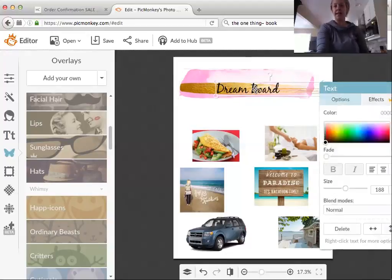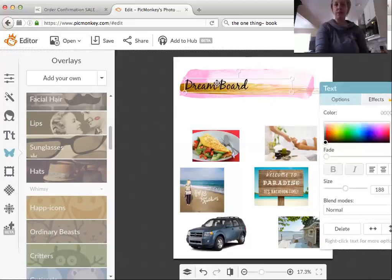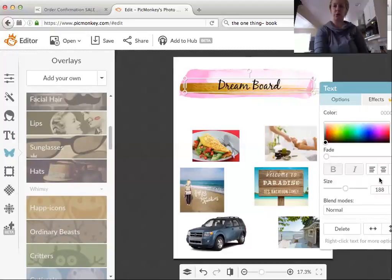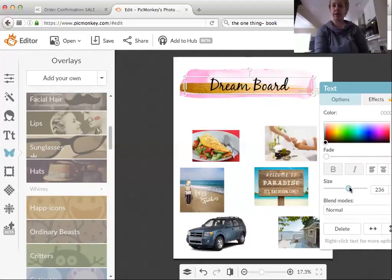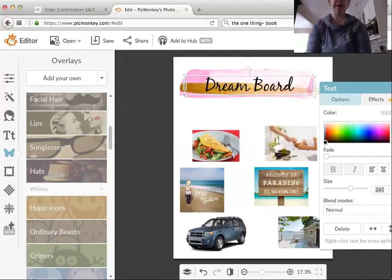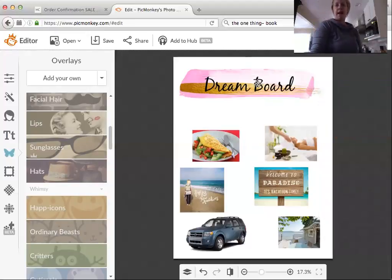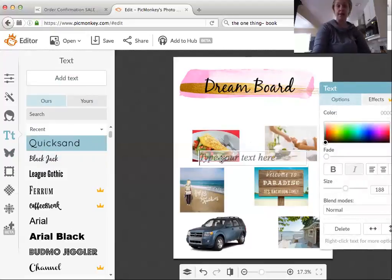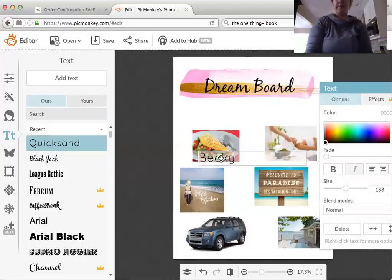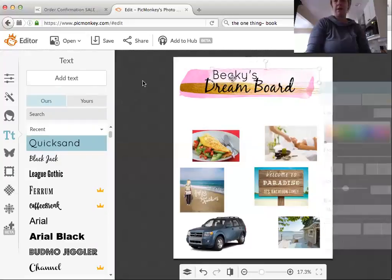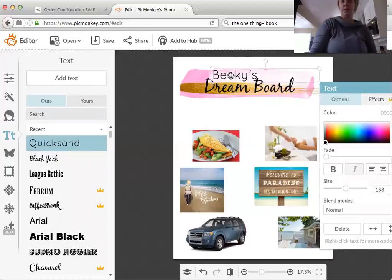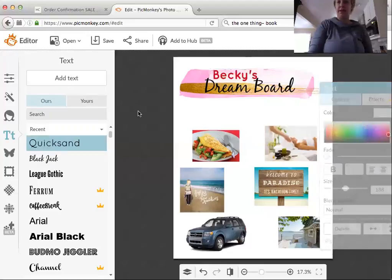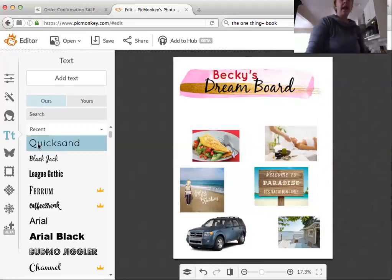I want to change the size of my text. You see the white box around the text — you can expand it. I'm going to center my text and make it bigger by dragging the dot or typing in a number. I can position it wherever I want. Then maybe I want to add my name — so I click the font I want, click Add Text, and type 'Becky's Dream Board.' I can change that color to a darker pink and make it bold.